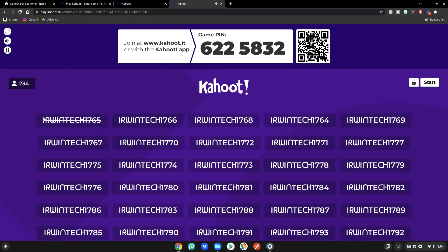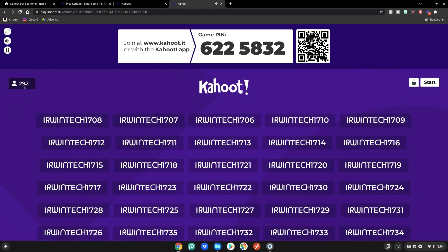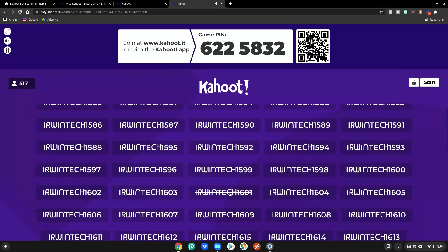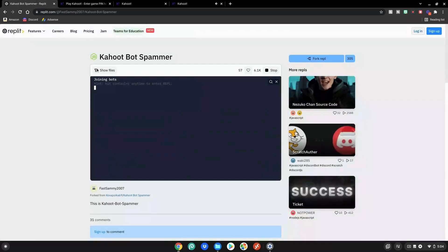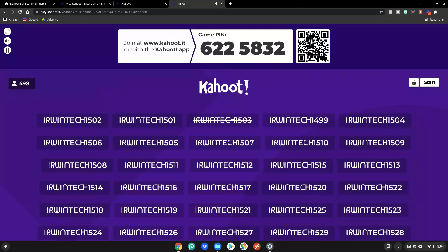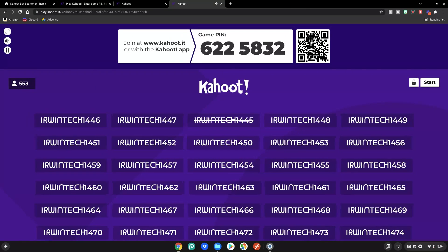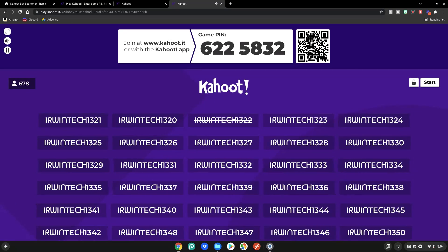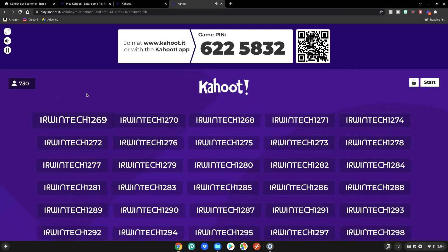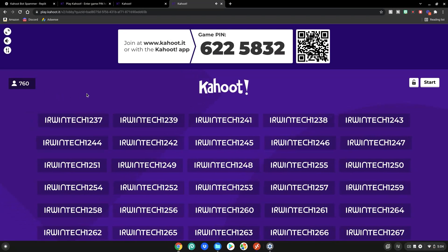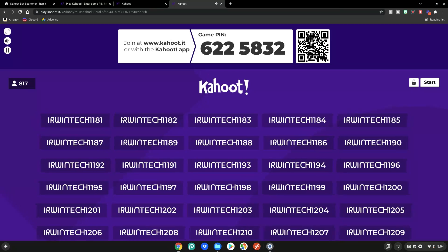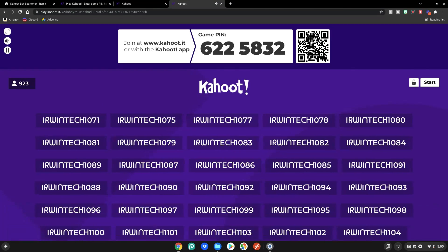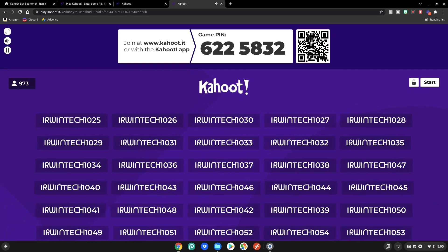Go back to the tab and look at all these bots flooding into the Kahoot — 'Erwin Tech 1000' — look at the player count filling up, all the way to 2000. You can see them joining over here. This is basically what will happen if you do this at your school and bot your teacher's Kahoot — it'll be so funny. It's just going to fill all the way up to 2000 bots.